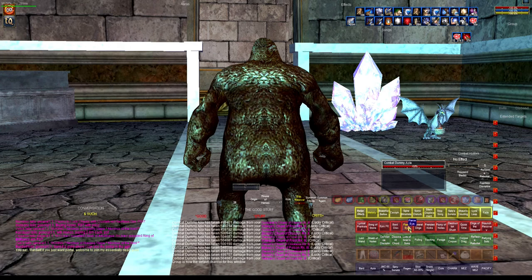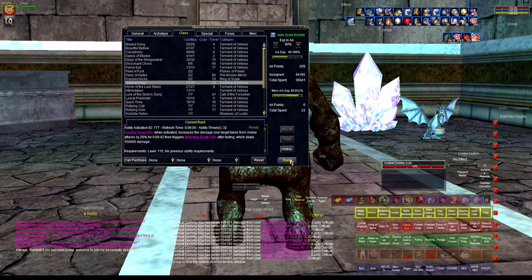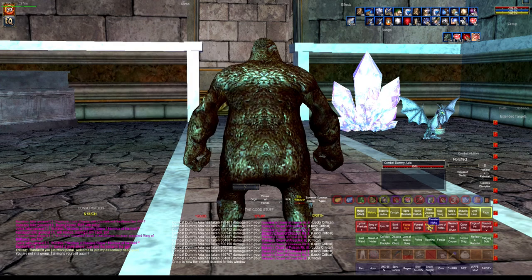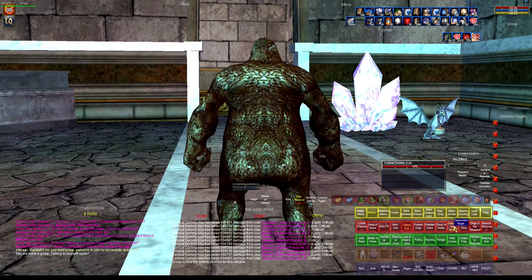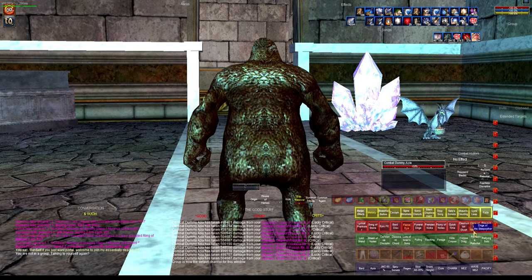Fierce Eye — the main reason I have it there is that I use my epic to trigger it, and this will tell me when my epic is ready again because it will pop up. Then Funeral Dirge for additional damage, Frenzied Kicks, Flurry of Notes — these are all additional damage. Dirge of the Sleepwalker is a really nice single-target mez: it's got a great resist modifier of minus 65, and its range is 260 feet, so it's fantastic. I use this a lot for single-target mez pulls because I know it's going to work. It refreshes every five minutes.